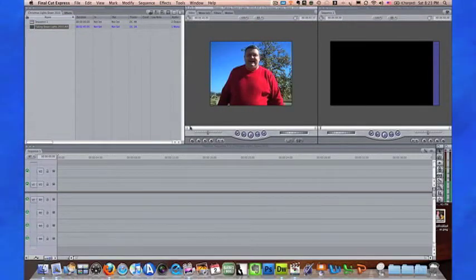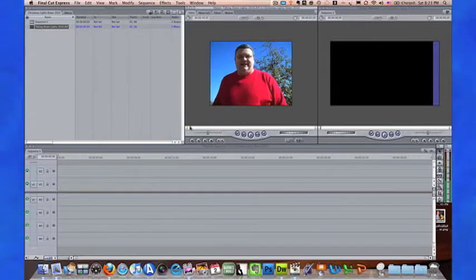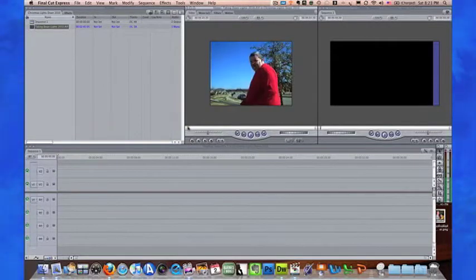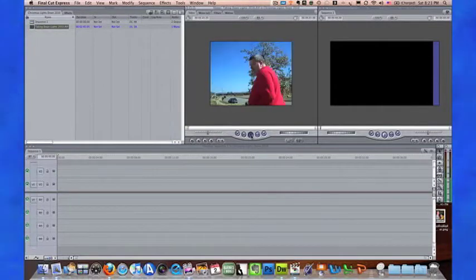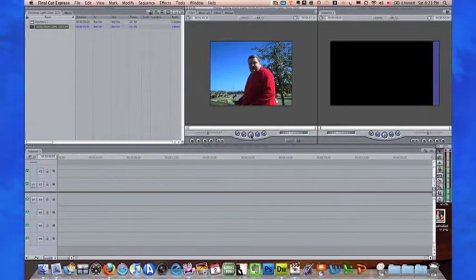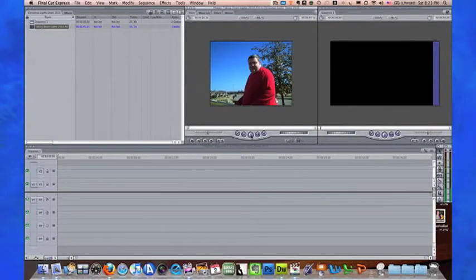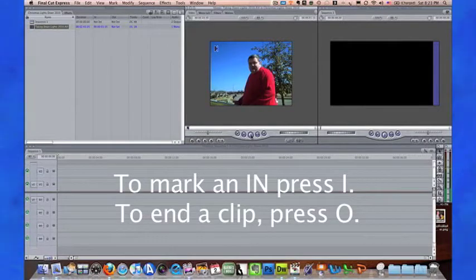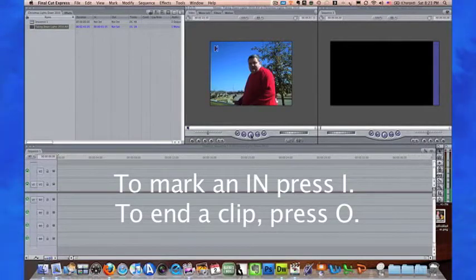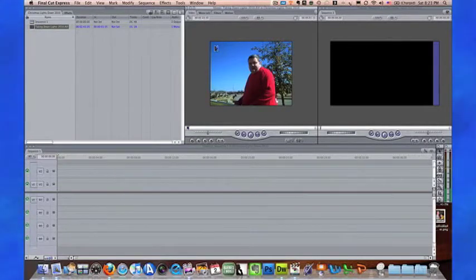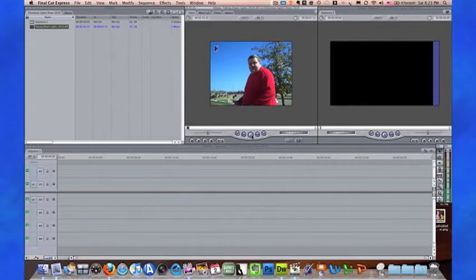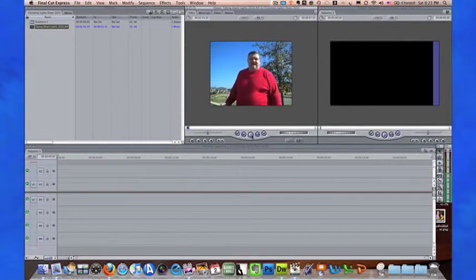We can see where I'm starting to talk and my trusty assistant Haley started shooting. So here we're going to set an in point, which is just clicking the I button. As you can see, we have an endpoint here on the timeline, and we just let it play.